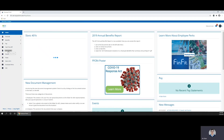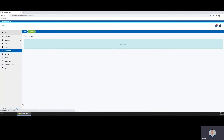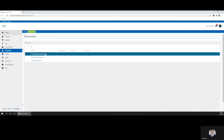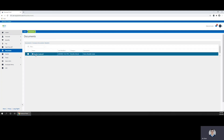Click on your Documents tab in the left side menu. You can find your Benefits Guide by going to Company Documents in the Benefits folder.